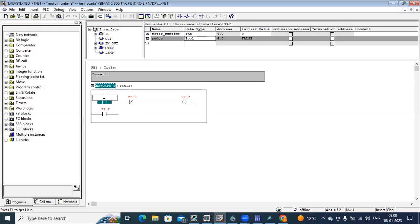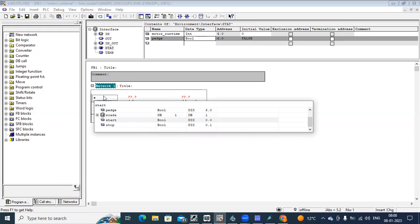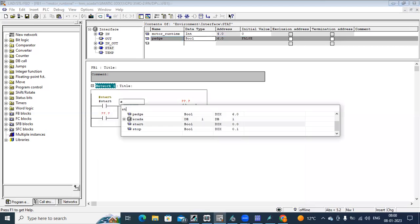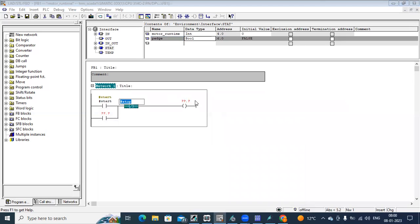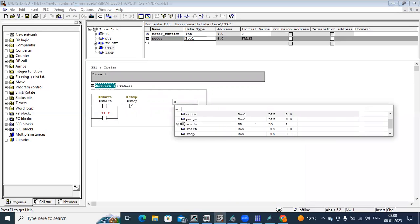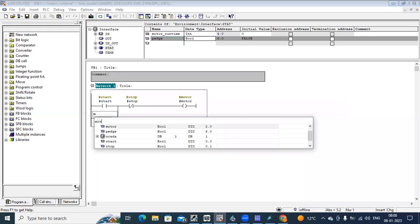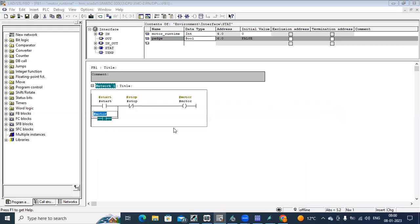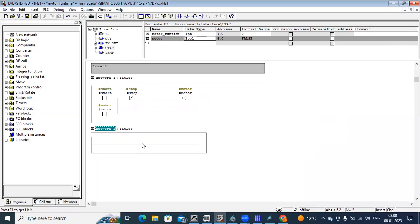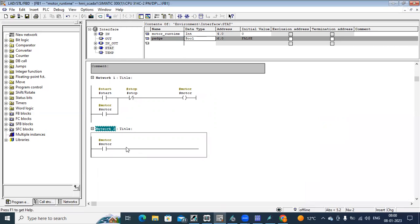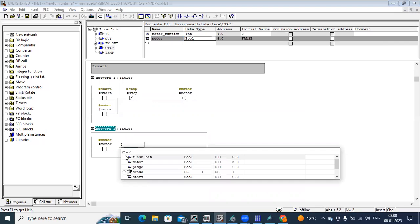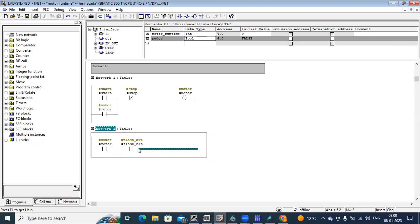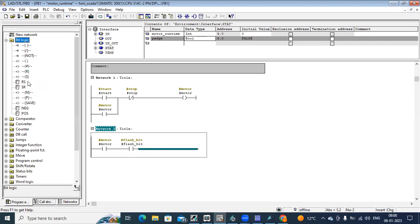So here we are starting to document. Start command, motor goes on. The next network, when the motor is on, I take a flash bit status. It can be a normally open or normally closed, any contact you can take here. Then this will be flashing. I can take a one second flash, so for every one second it will be flashing, giving signal to a point.